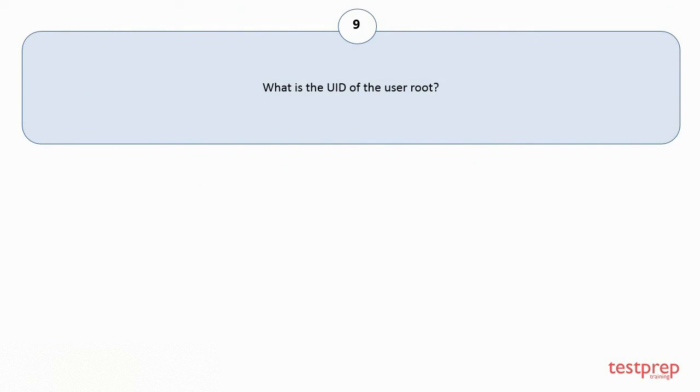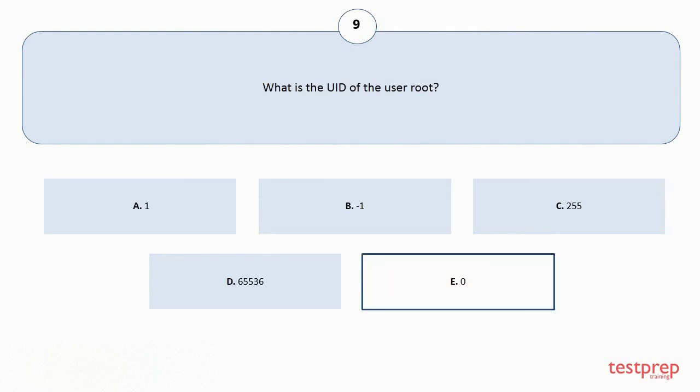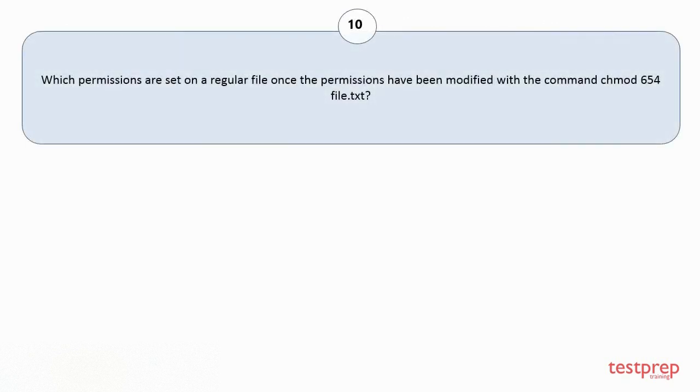Question number 9: What is the UID of the user root? Your options are A: 1. B: -1. C: 255. D: 65536. E: 0. The correct answer is option E.